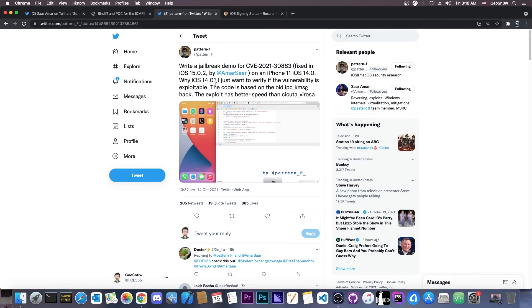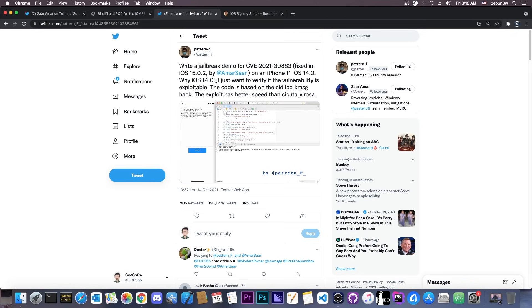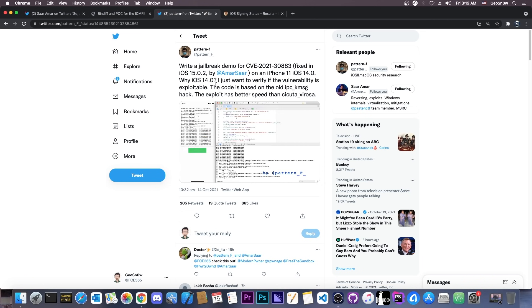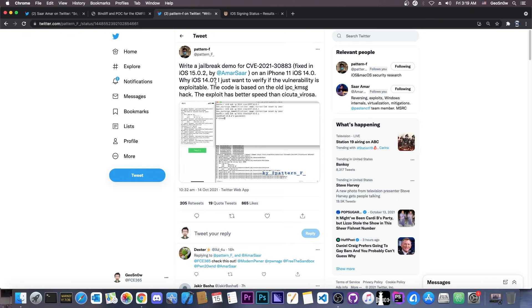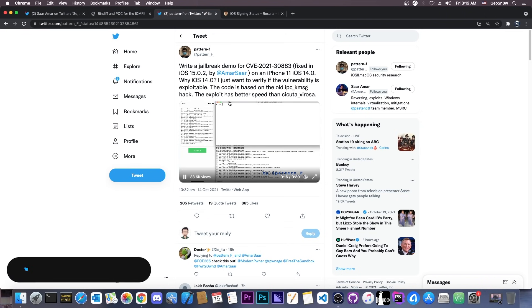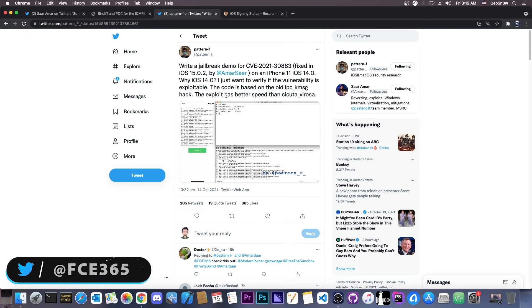What PatternF did was to take that and create an exploit for it in order to be able to access some files and, of course, semi-jailbreak the device and get access to SSH and so on. So, that's a completely different animal in there.